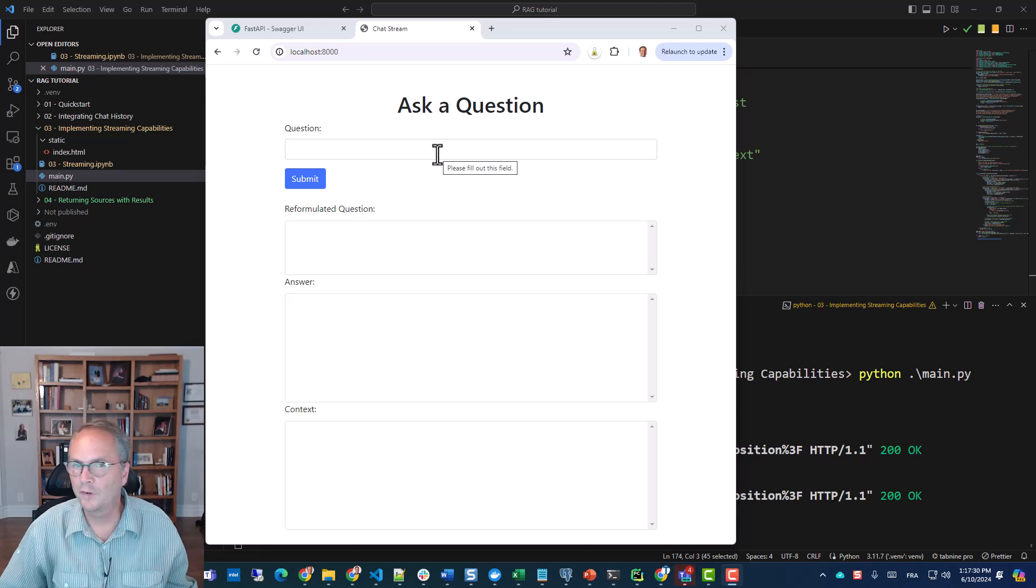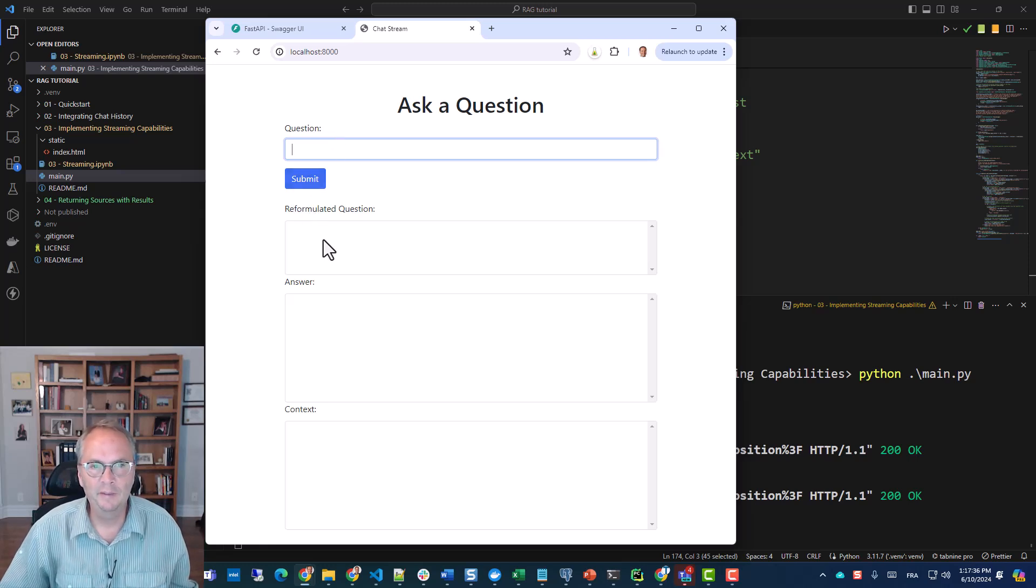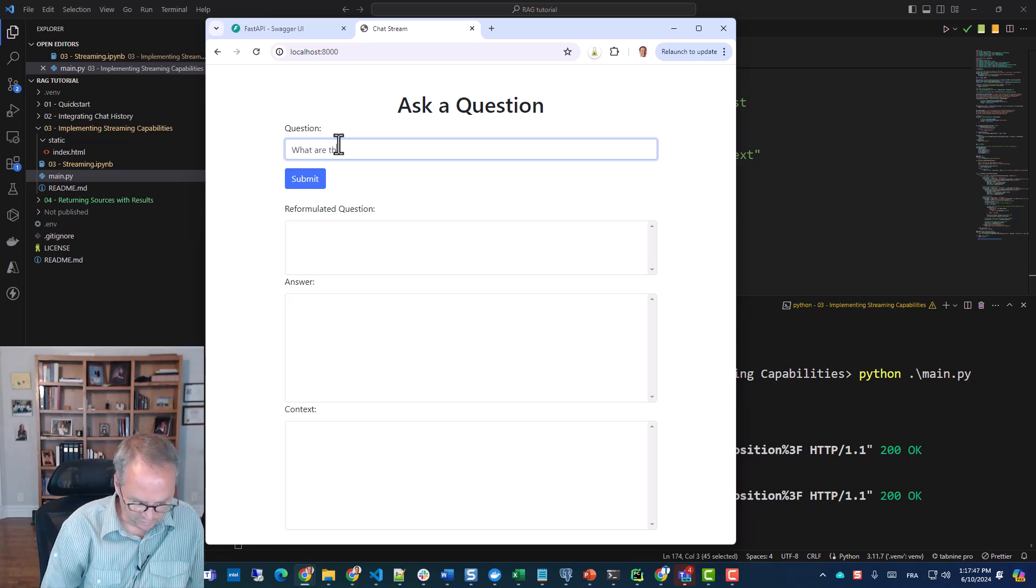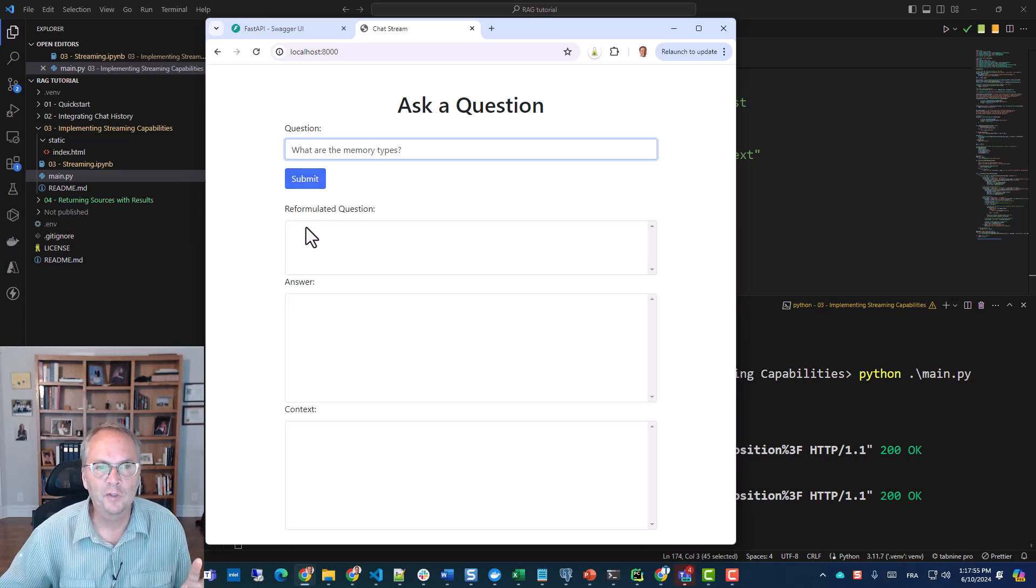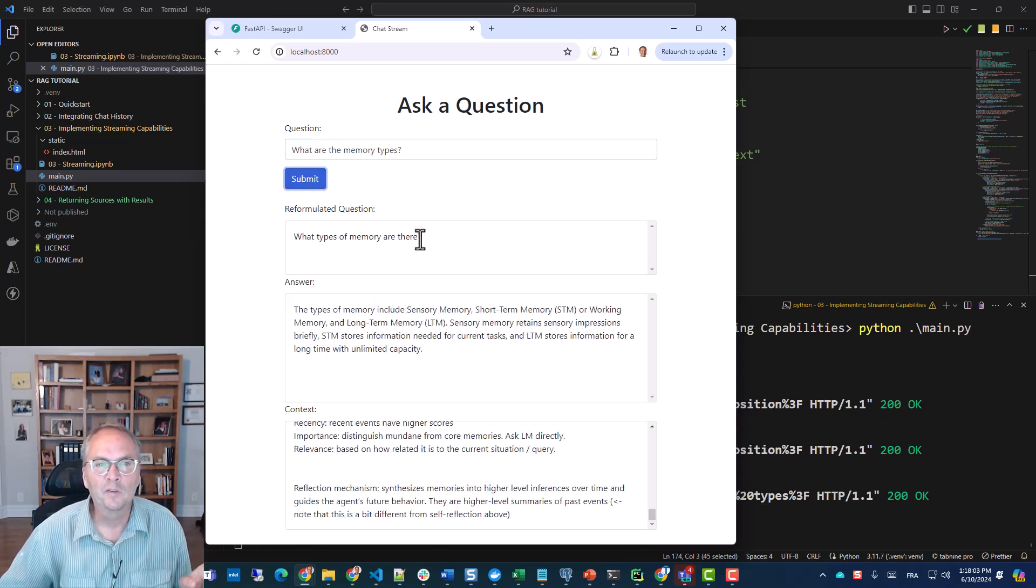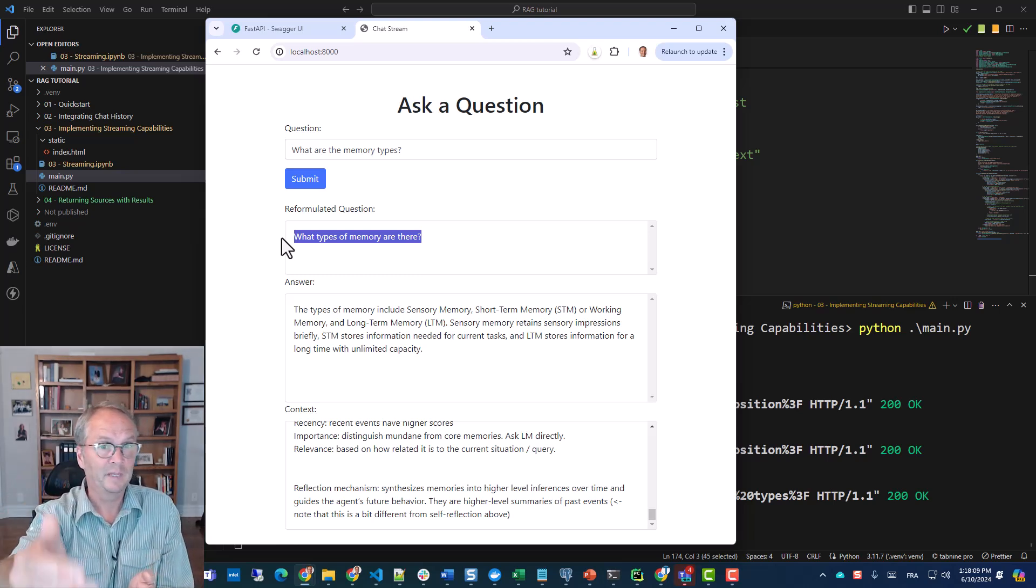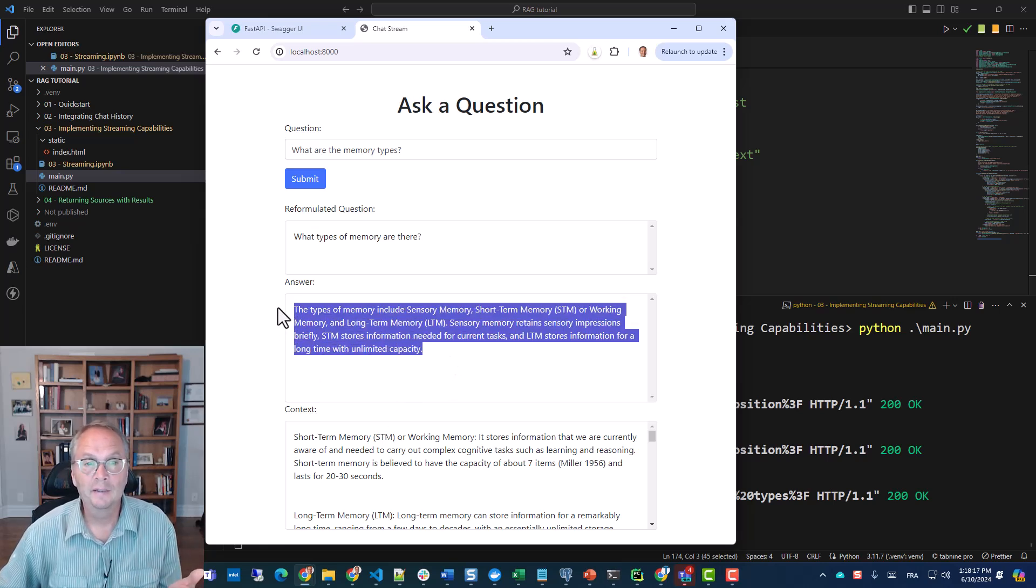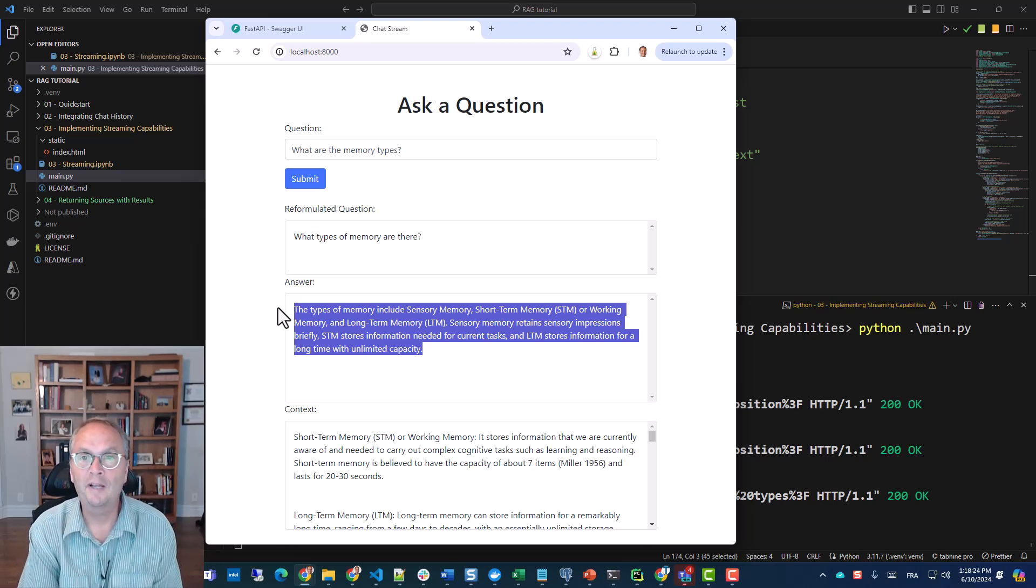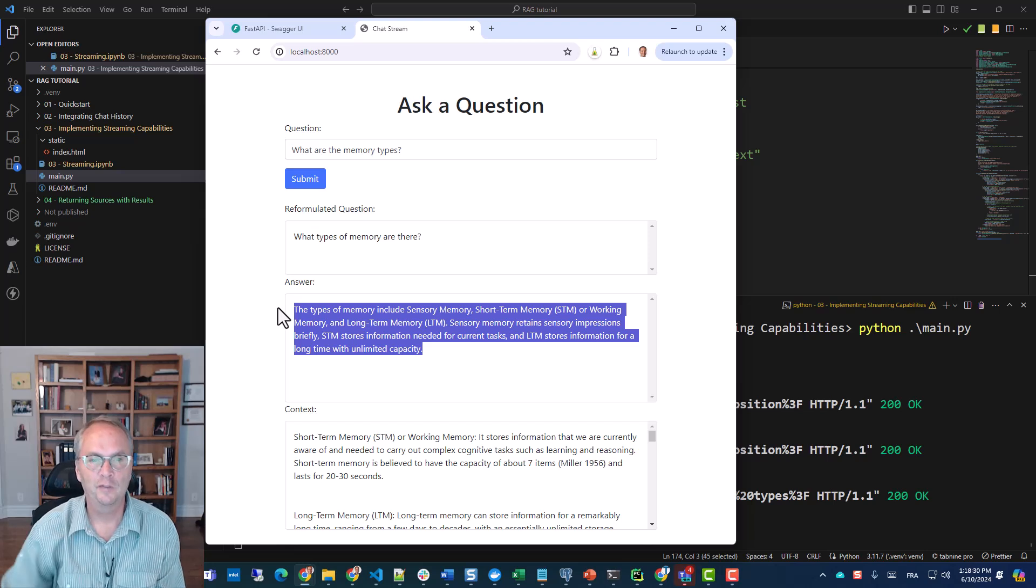Here is our web page. So it's very simple HTML. It's a form with a question, a submit button, and three divs where we can display the reformulated question, the answer, and the context. So let's ask a question. What are the memory types? And if you look carefully, it's going to start streaming the reformulated question and the answer. See, so it gave me the reformulated question because that was the first call to the LLM. Then the second call was to get the context, everything that was used to answer the question, and the third was the actual answer. And everything was streamed so that the user has the impression that he is getting information right away. So that's the whole point of streaming.